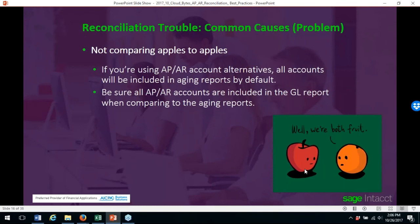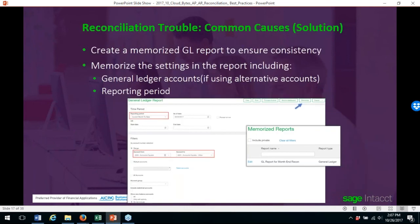Not comparing apples to apples can cause other problems. If you're using AP or AR account alternatives, all accounts will be included in aging reports by default. Be sure all AP and AR accounts are included in the GL report when comparing to the aging reports. You can create a memorized GL report to ensure consistency — set up a memorized report for the general ledger accounts if using alternative accounts, put in the account ranges you need, and memorize that report so you can run it every month.